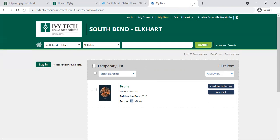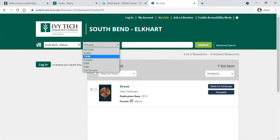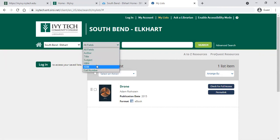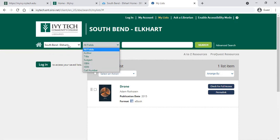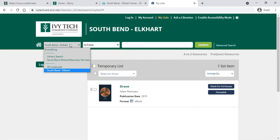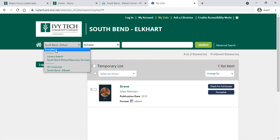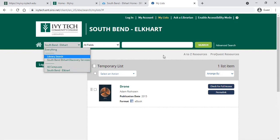That is the Discover search. It also lets you narrow down by author, search by title, subject, call number, and all these different fields. You can also choose other campus resources if you'd like to search all campuses and check out resources available elsewhere.